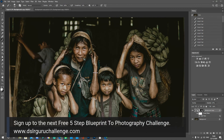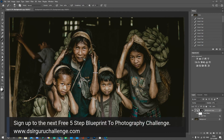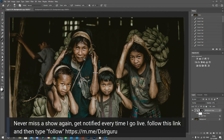Also don't forget I've got the next five-step blueprint to photography challenge starting January 4th — go to dslrguruchallenge.com to sign up. That's five days with me to get off auto and learn to use your camera really well. Also visit the main website dslr.guru for camera settings, information on becoming a VRP member, blogs, and more. This is the last show before Christmas, so Merry Christmas everyone, stay safe, and I'll see you soon.